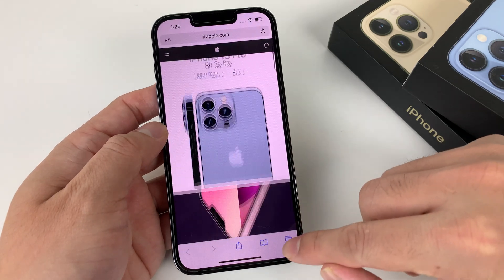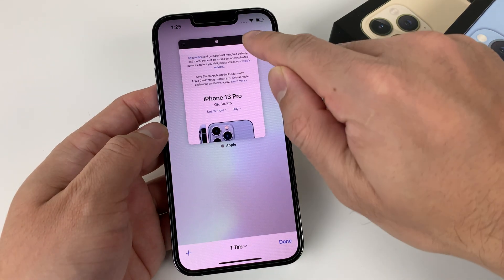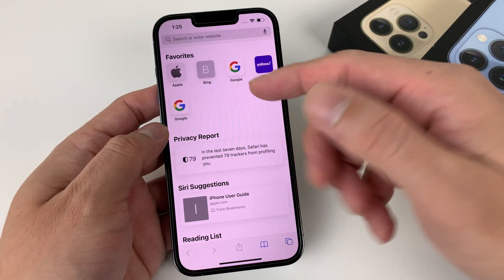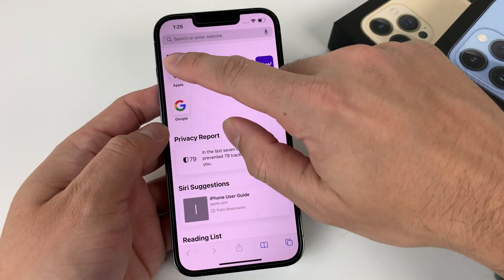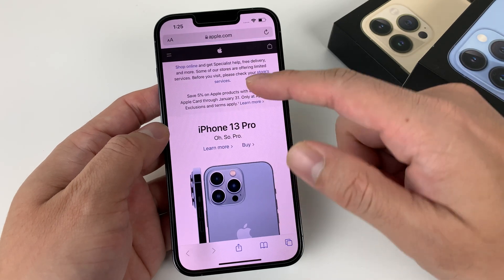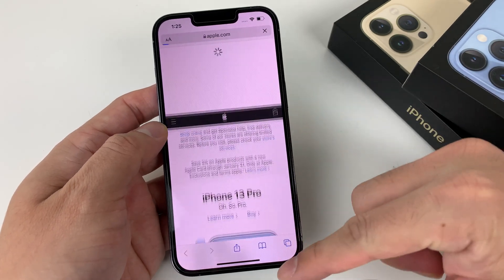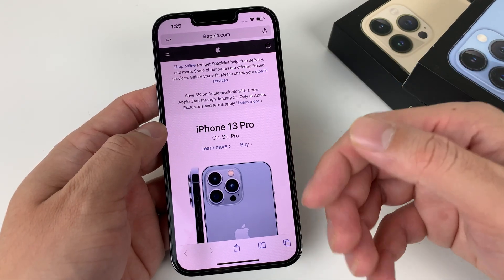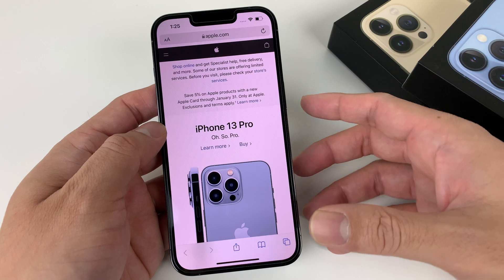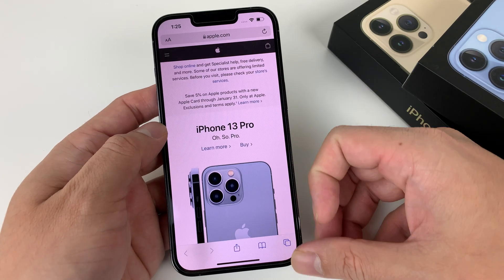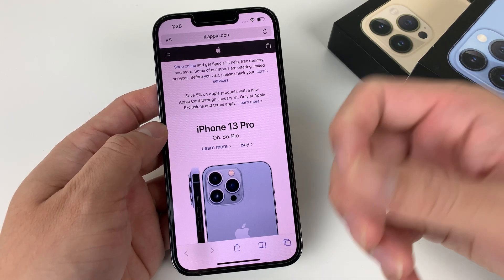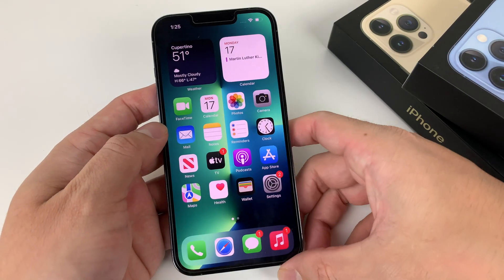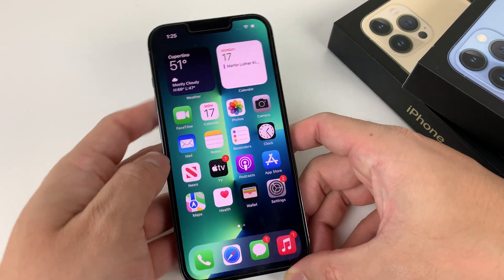A bonus Safari tip: if you want to refresh a page, you can now simply swipe down and it will automatically reload that page. We'll come back to Safari a little bit later.